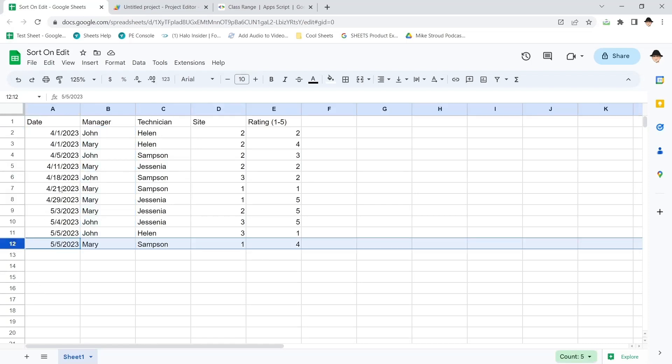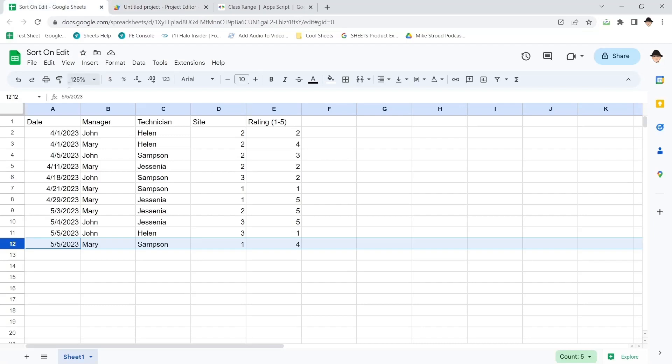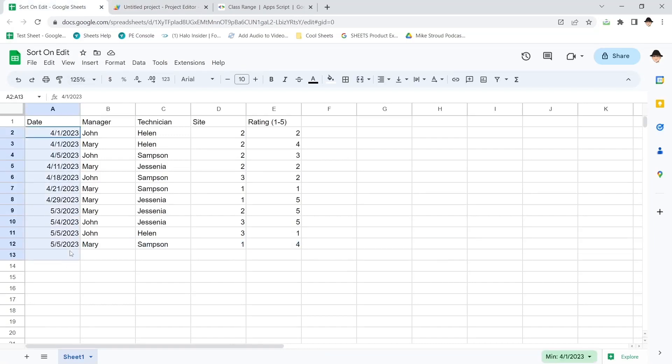But the last row is row 12. So if I said start at row two, column one, and get as many rows as there is data, it would get all of this. It would get 12 rows. I don't want 12 rows. I want 11 rows. Right?